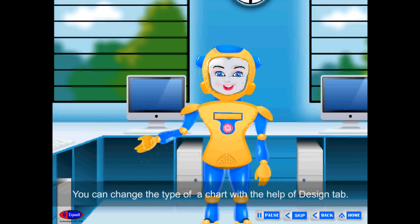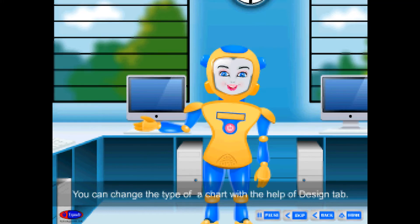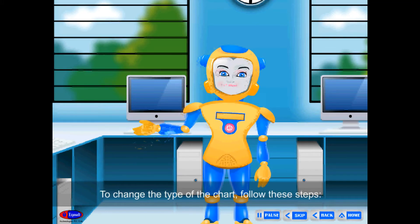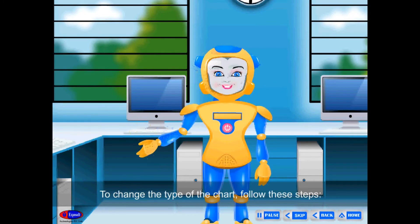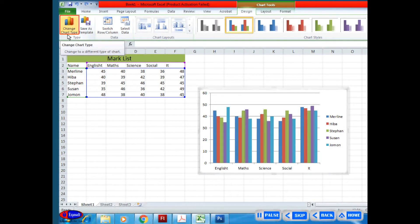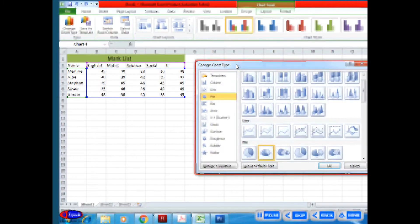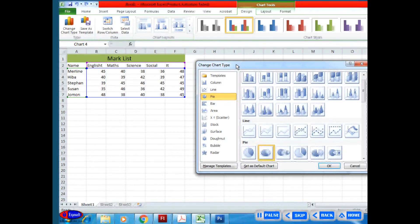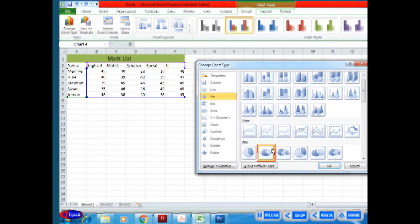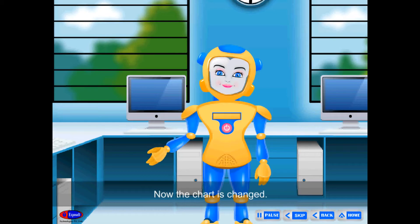Changing the Chart Type. You can change the type of a chart with the help of the Design tab. To change the chart type, follow these steps: Select the chart. Click on Change Chart Type option on the Type group from the Design tab. The Change Chart Type dialog box will appear. Select a chart type and choose its subtype. Click OK. The chart is now changed.